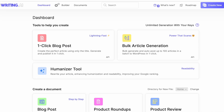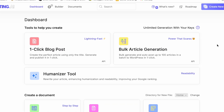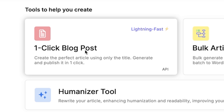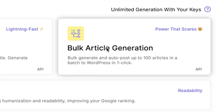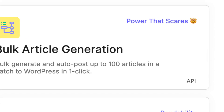Let's create our blog posts. Once you log into your dashboard, you will see there are so many different features to help you generate your articles. The feature we're going to use today is the one-click blog post, which the name says it all. They also have the bulk article generator, which helps you create multiple articles with just one click — it can generate up to 100 articles in one batch, which is insane.